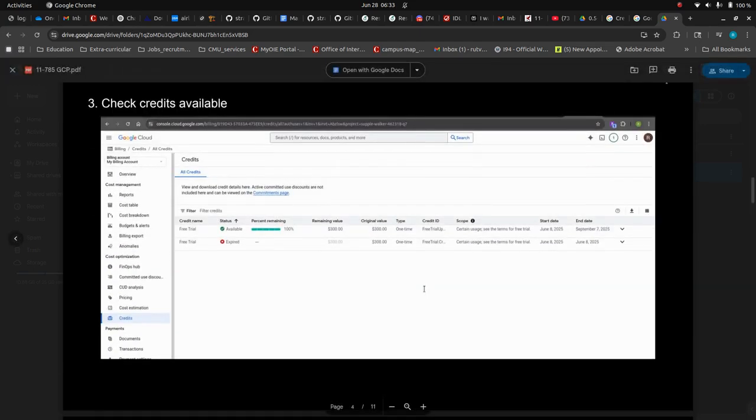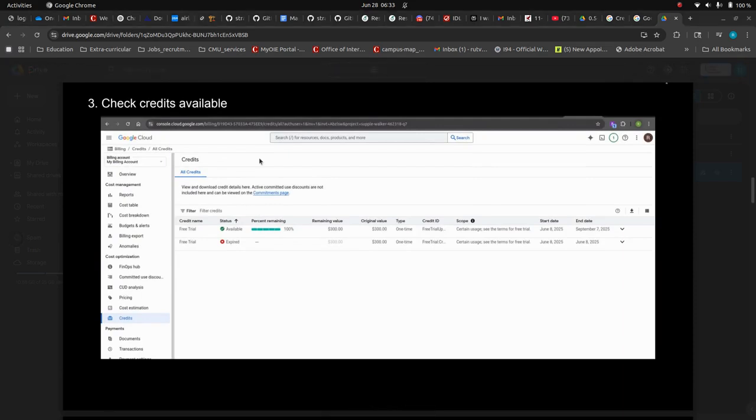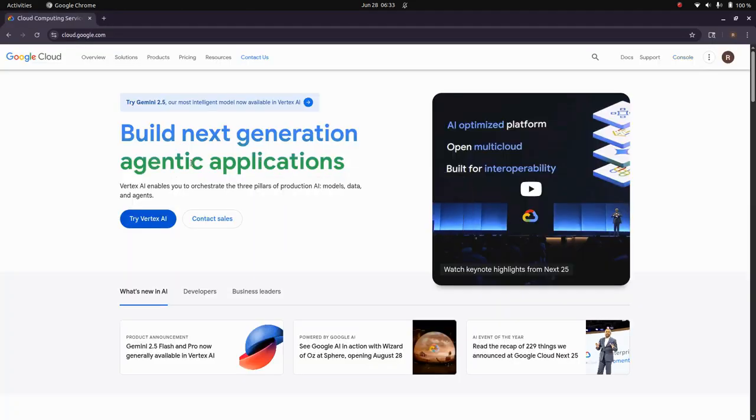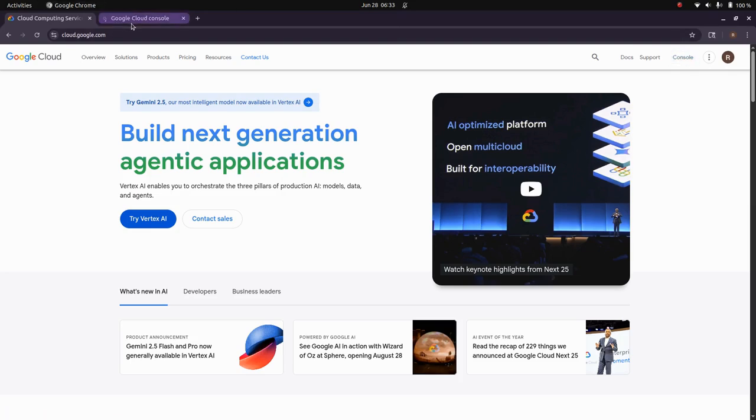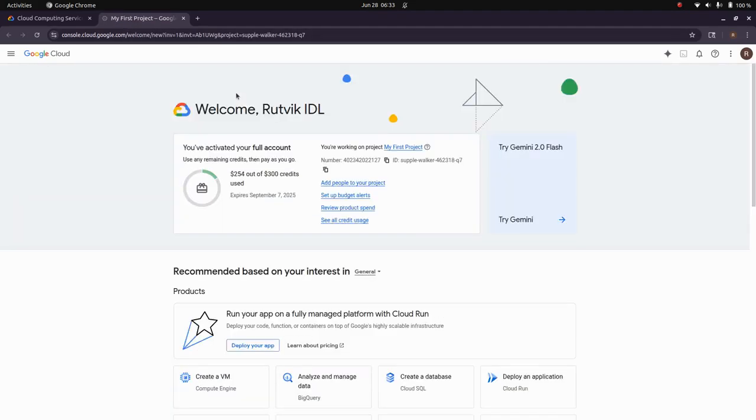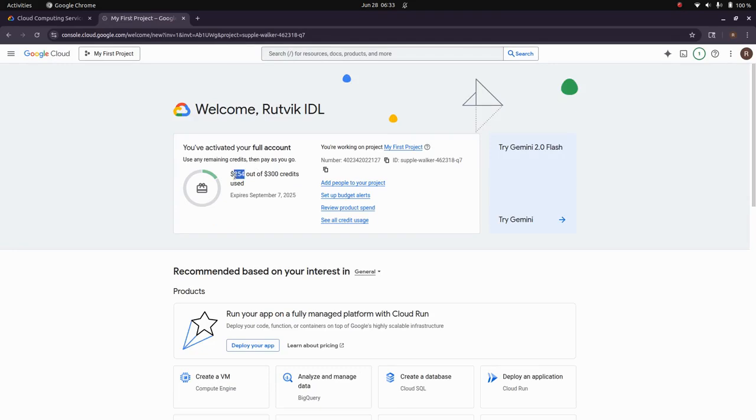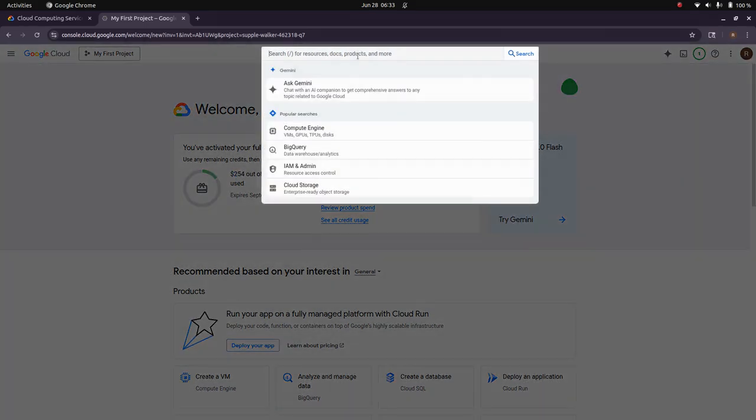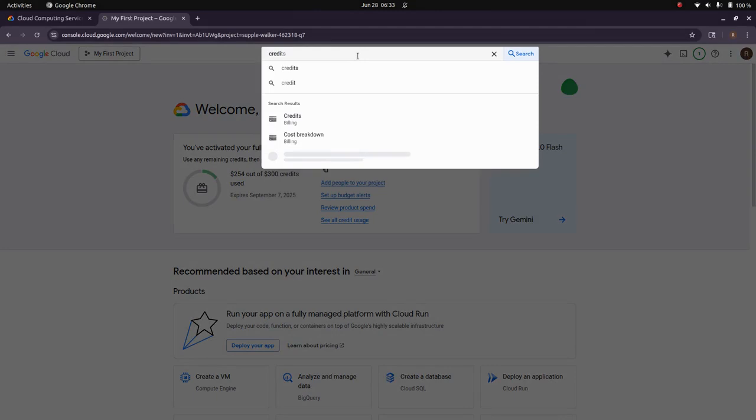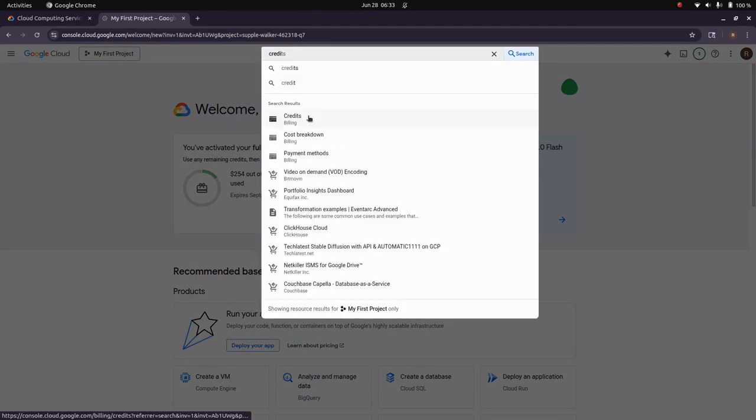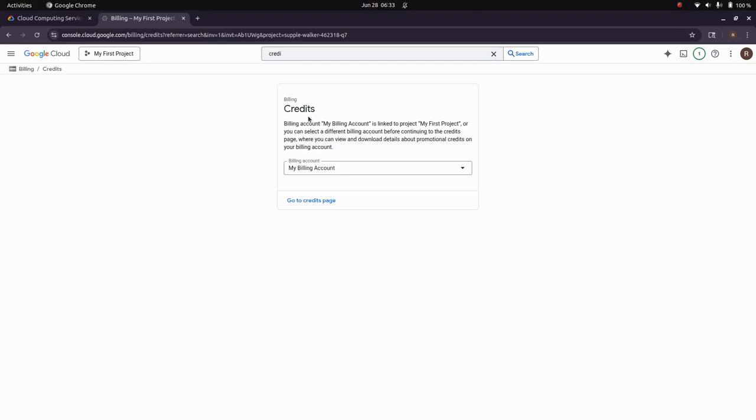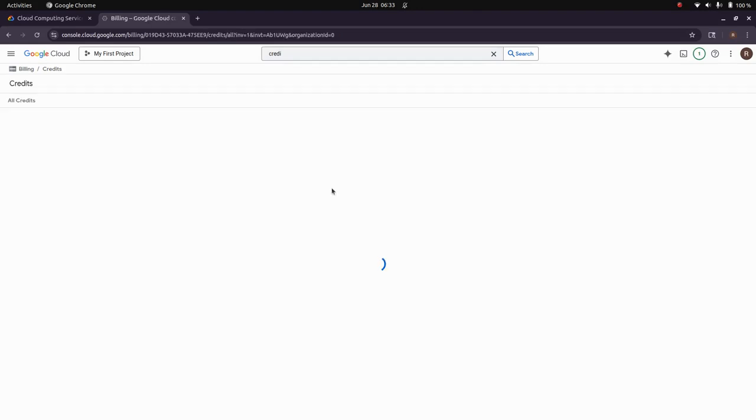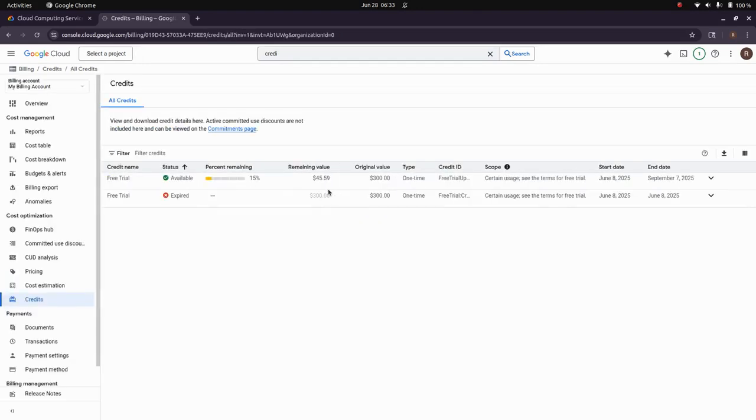Then you have to check your credits available. So let me open my page. Once you are here, you can just click on console. Here I can see that I have already utilized $54 out of $300. You can access it from here as well. My remaining value is around $245.